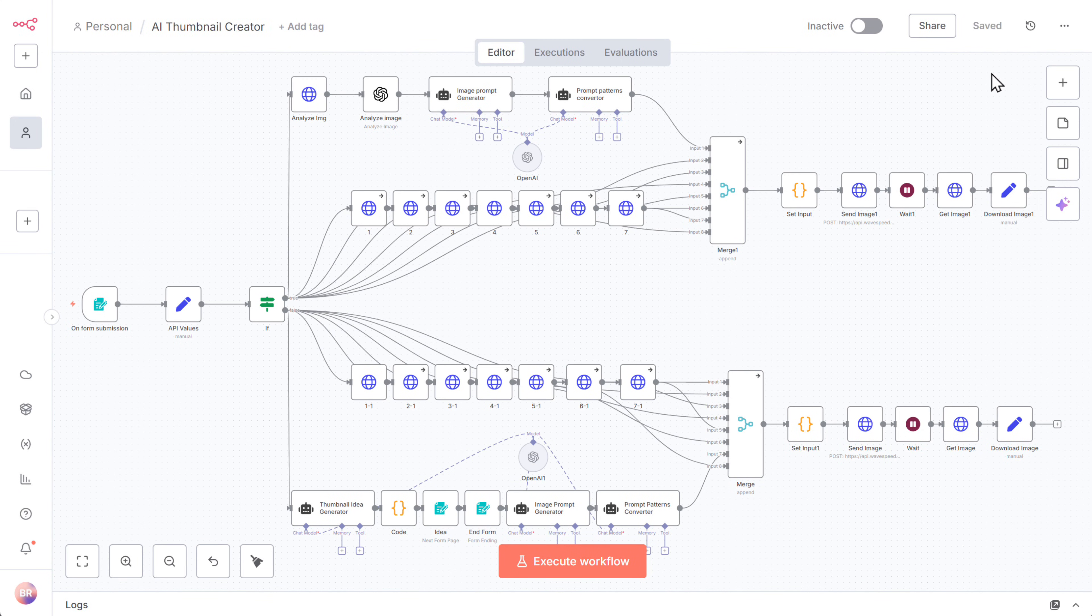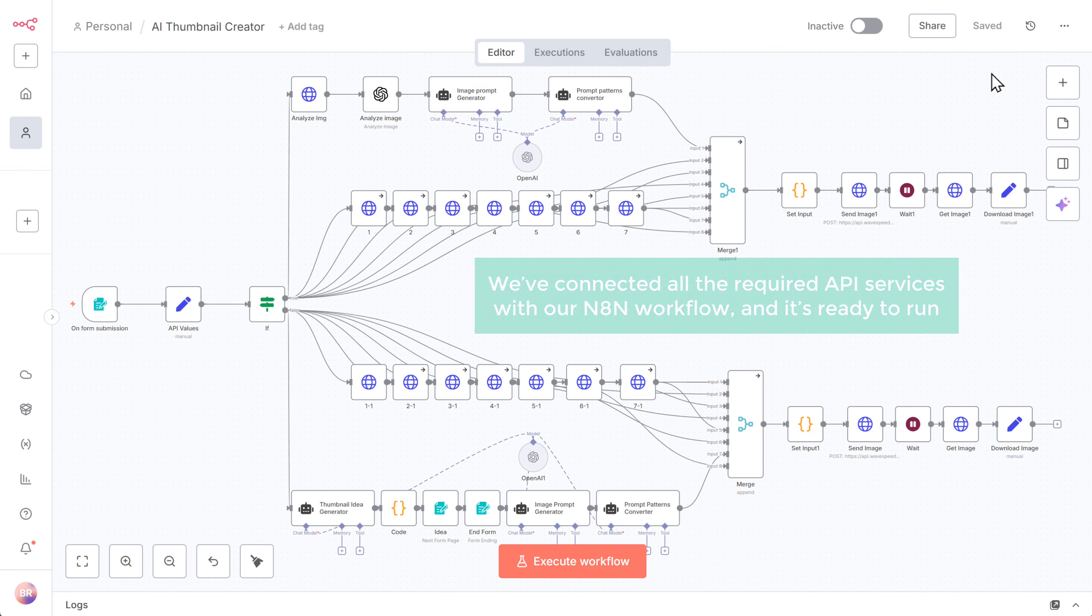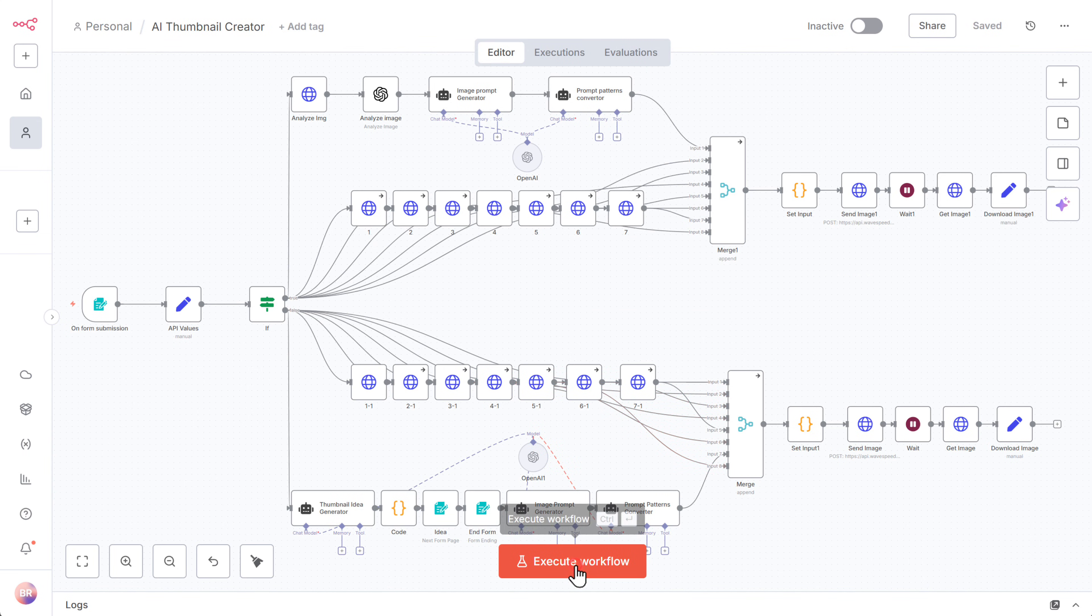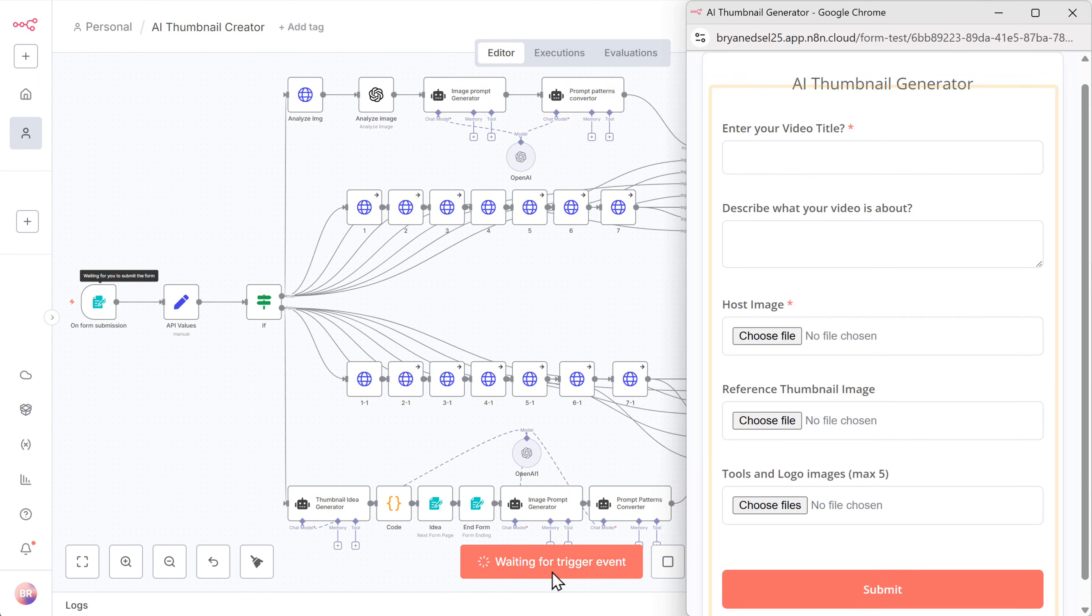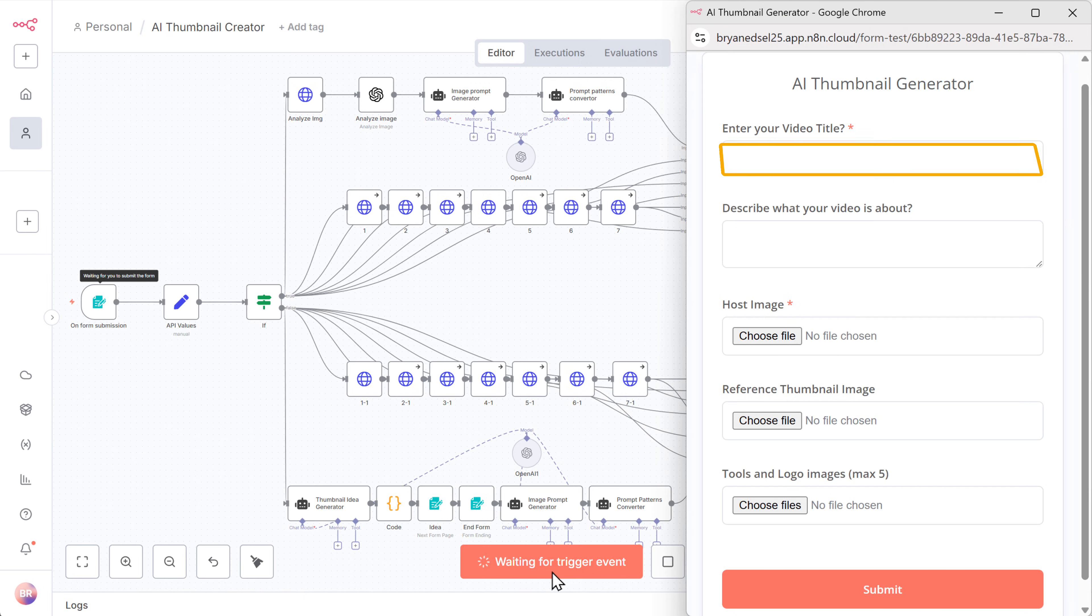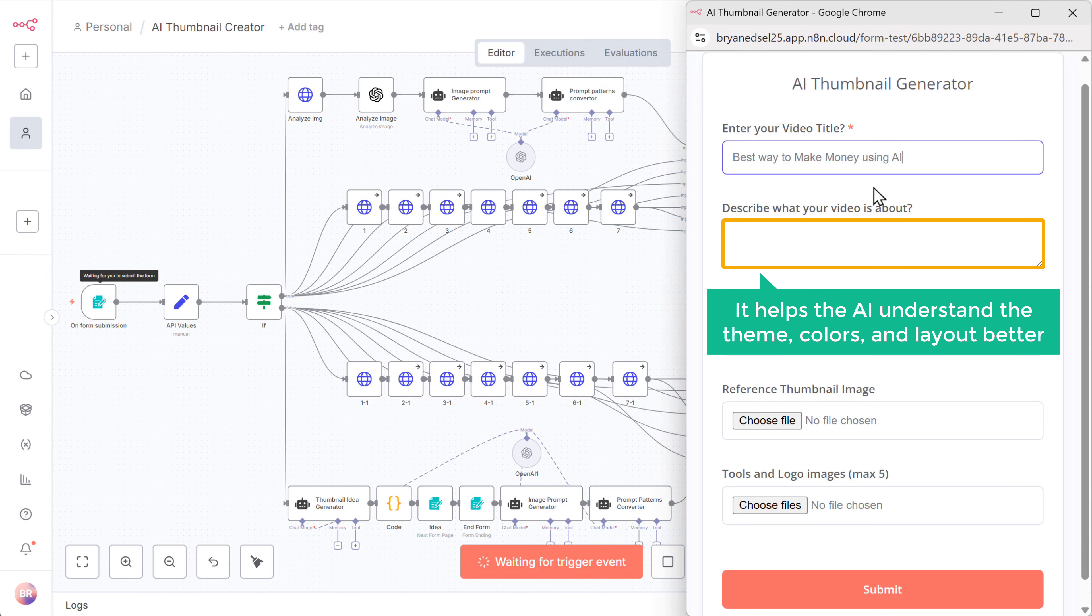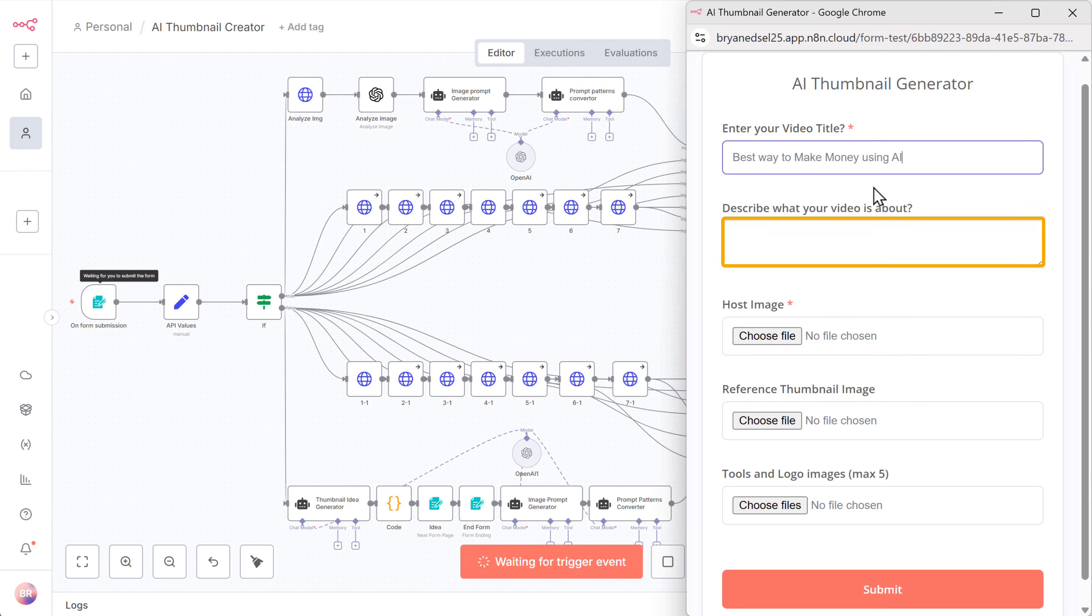So now we've connected all the required API services with our N8N workflow and it's ready to run. Just click execute workflow. And you'll see this form appear. Let's fill it out step by step. First add title here of the video you want to create a thumbnail for. I'll type best way to make money using AI. Next add a short description of your video. This field is optional, but it helps the AI understand the theme, colors, and layout better. Even if you leave it empty, it'll still create an amazing thumbnail automatically.